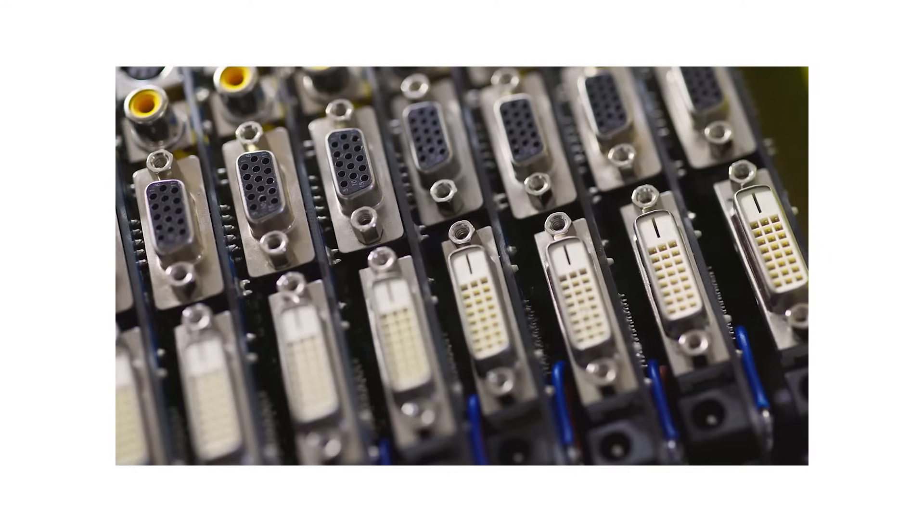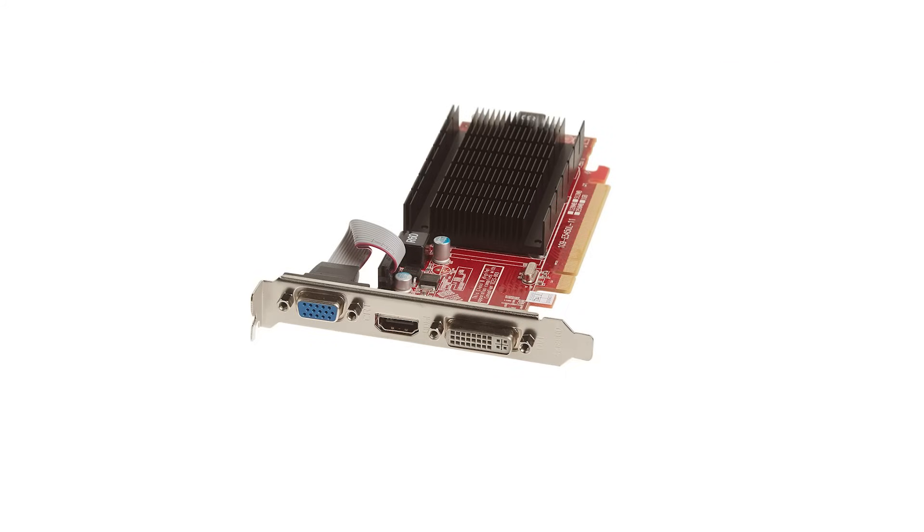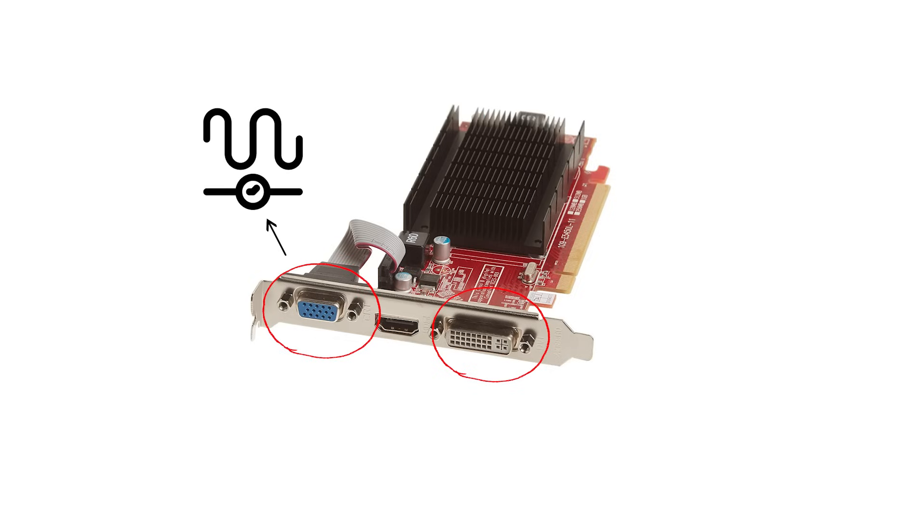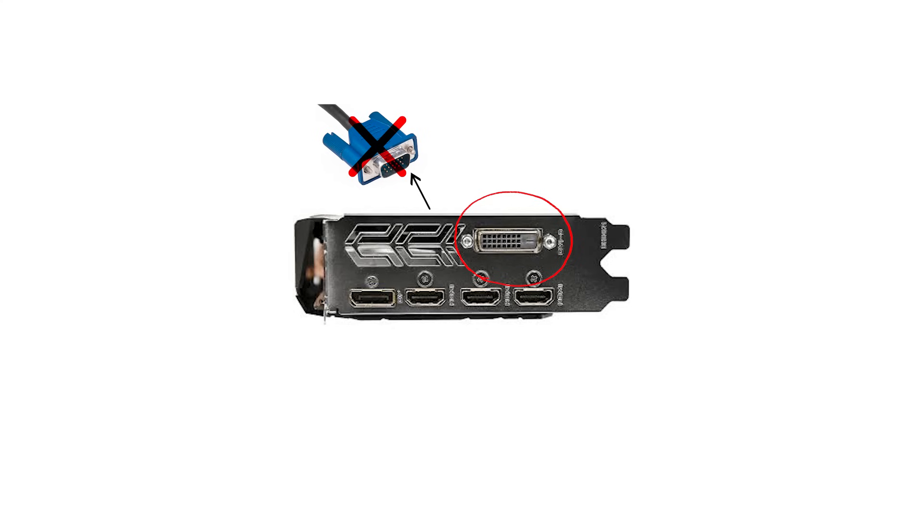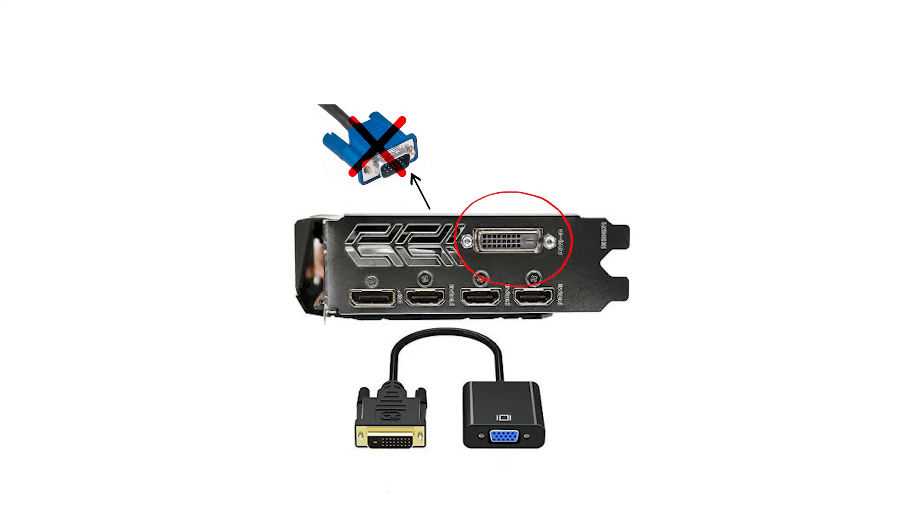Adapter rules that matter: If your GPU port is DVI-I, a cheap passive DVI to VGA plug can output analog VGA. If your GPU port is DVI-D, digital only, passive VGA adapters will not work. You need an active DVI to VGA converter that performs digital to analog conversion.